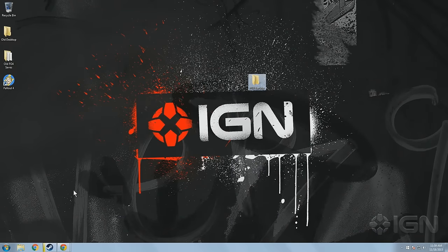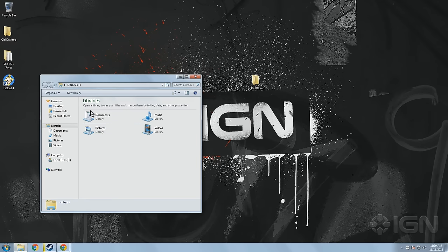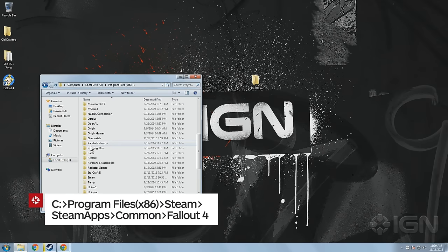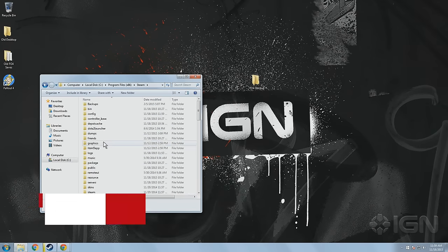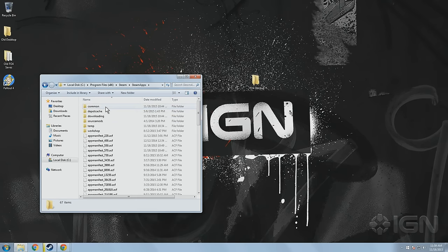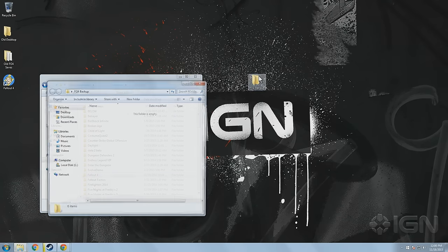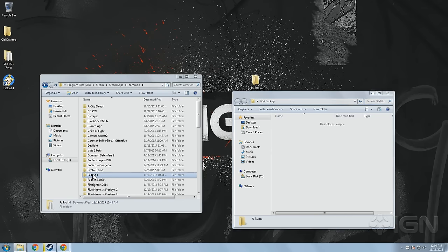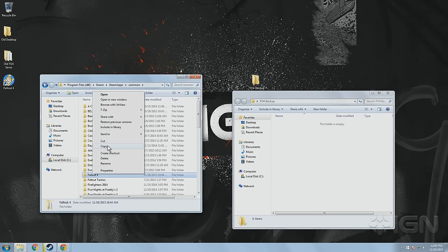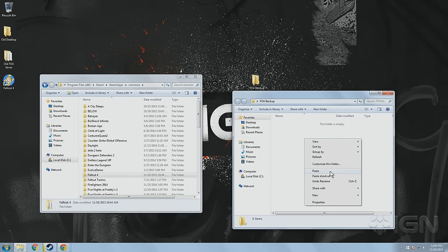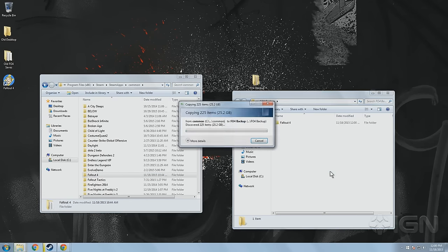all you need to do is find the game's main files. In our case, it's located in C Drive, Program Files x86, Steam, Steam Apps, Common, and then Fallout 4. Make a new folder wherever you want to store your backup — we're just using the desktop for now. Then select the game folder, right-click and hit copy or use Control C, and then paste everything into that backup folder.